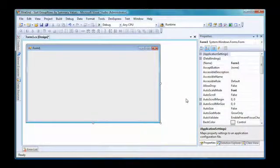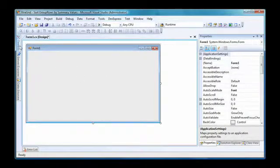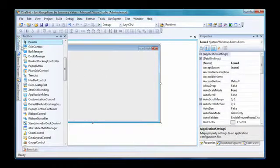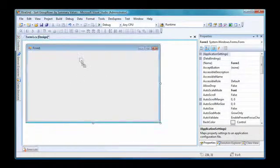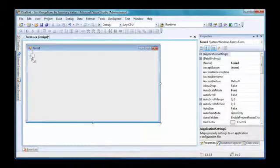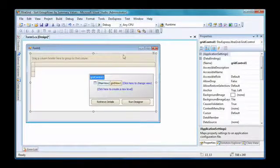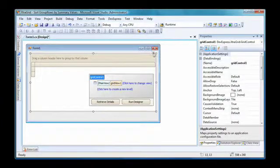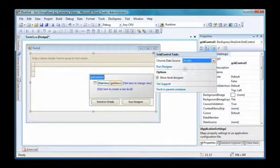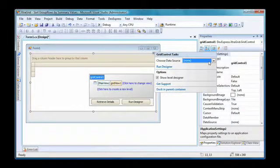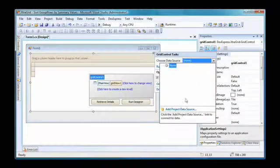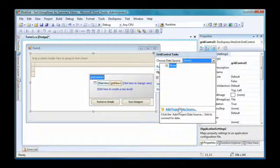I'll start with a new WinForms project. I drop a grid control. I open the grid smart tag and invoke the data source configuration wizard.